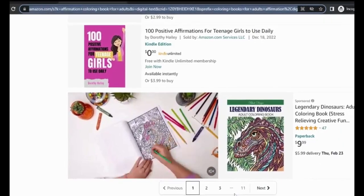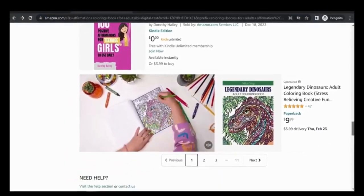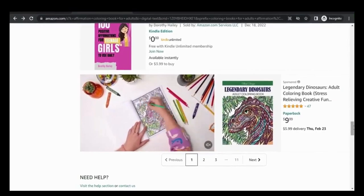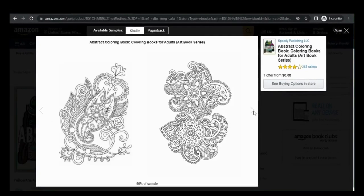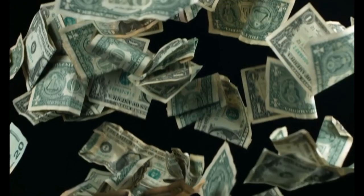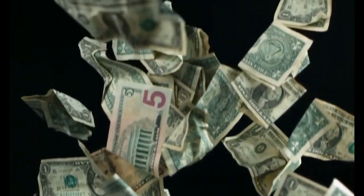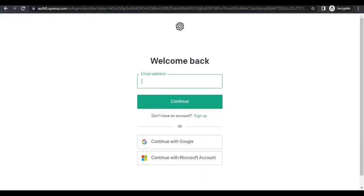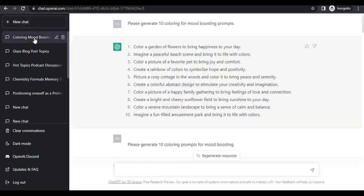I'm going to show you exactly how to start creating your coloring book from the interior to the cover, down to sorting your line art and words using free AI tools without limitation. Then you too can start making money on Amazon KDP. You need to log on to ChatGPT and tell it to generate those 25 affirmations.